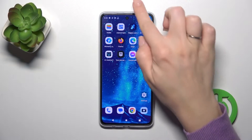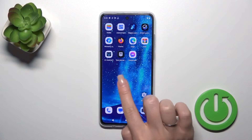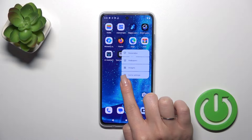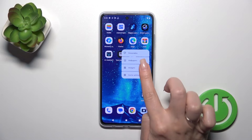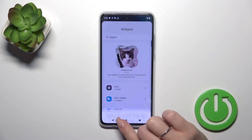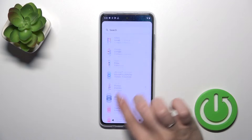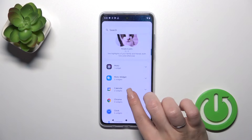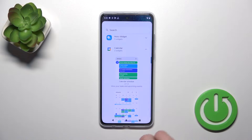First, open the home screen and hold for a while on an empty space with your finger. Then tap the widgets icon and you'll see all of the available applications whose widgets you could add.